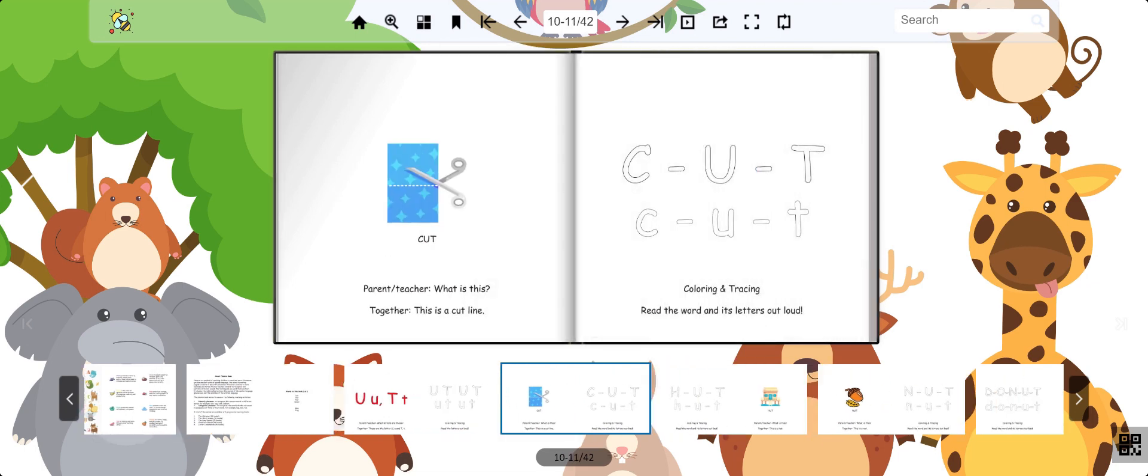This is the word cut. You can cut things with scissors like in the picture. Cut.